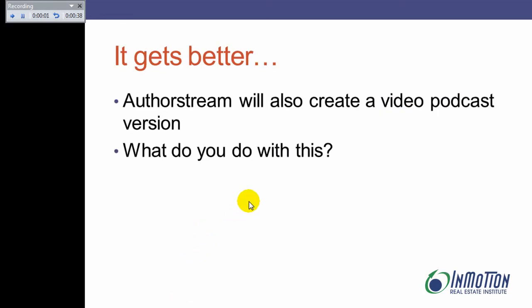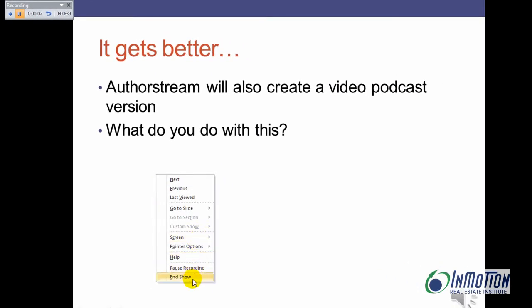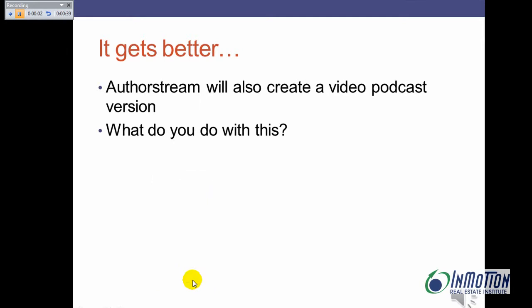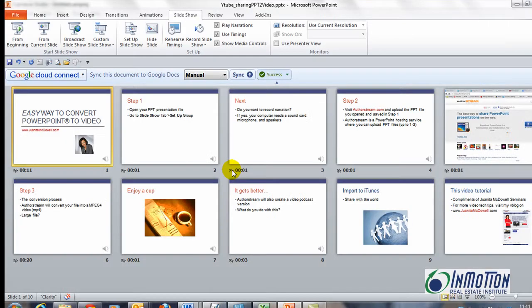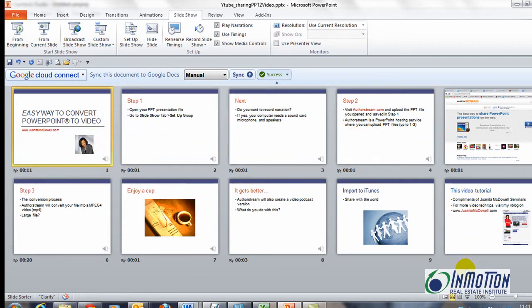When I'm finished, I want to right click and click on end show and now I'm done. I'll hit escape.